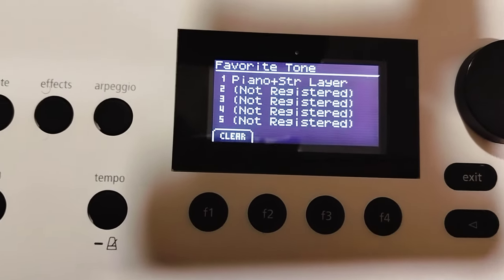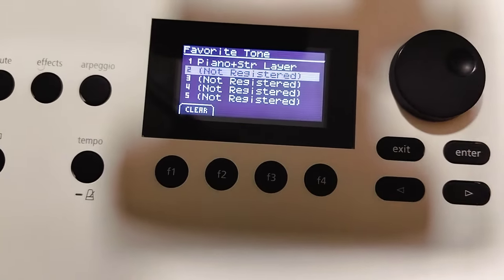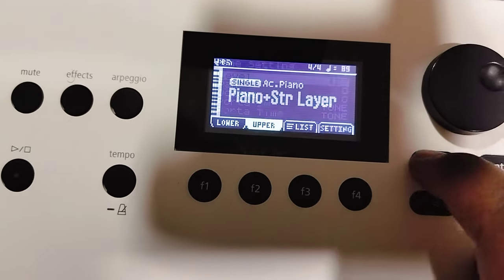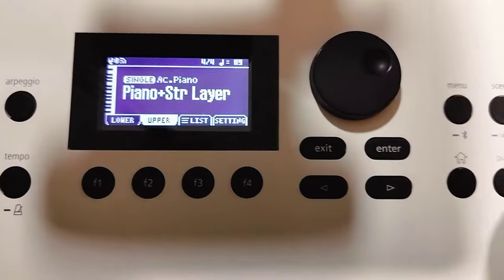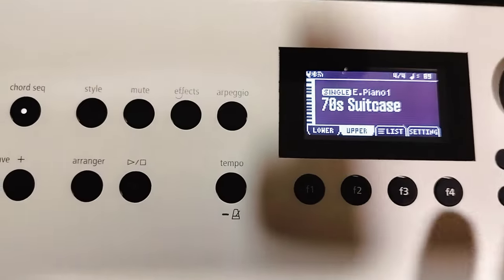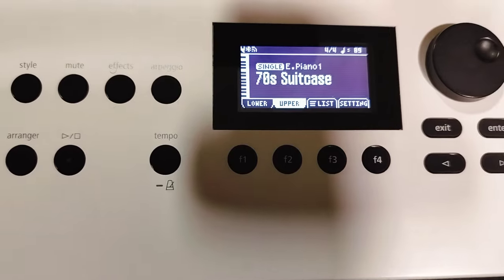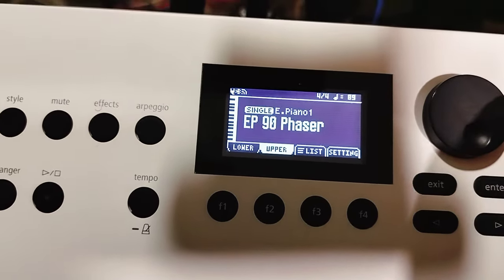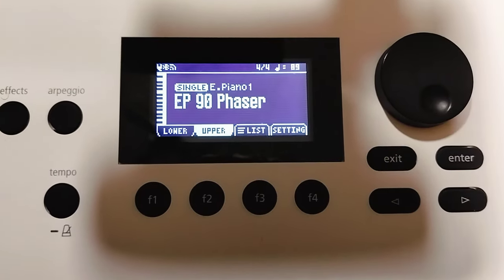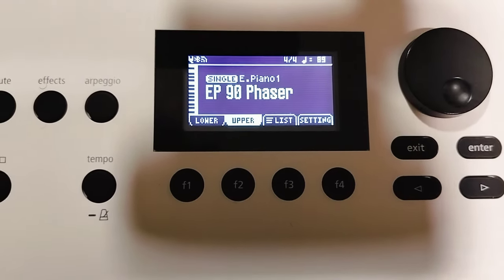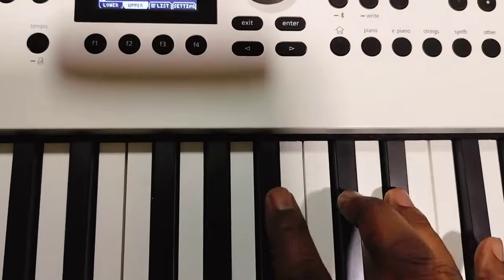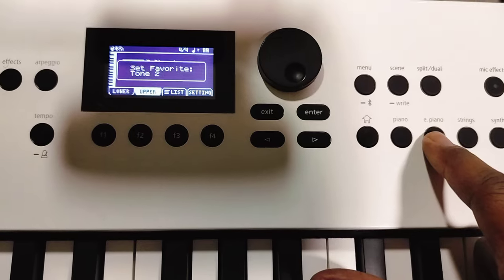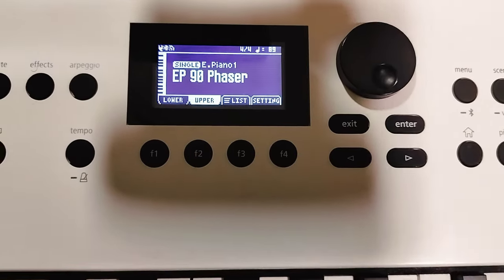If you wanted to save another tone, the same way, you can go to Electric Piano. Let's exit and go to the Electric Piano family. Let's say I wanted EP 90 Phaser. Same way, I would hold down E Piano for about three seconds — Set favorites two.